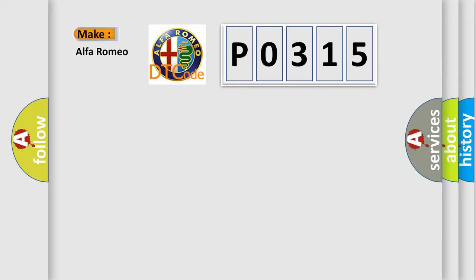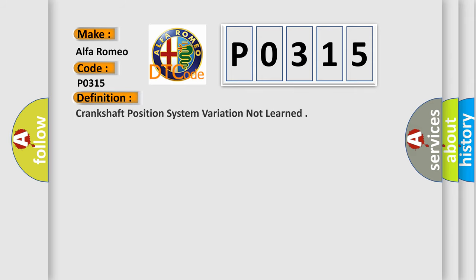So, what does the diagnostic trouble code P0315 interpret specifically for Alfa Romeo car manufacturers?